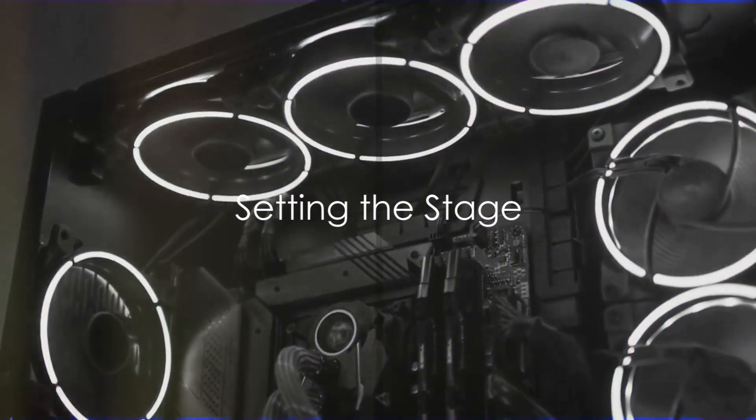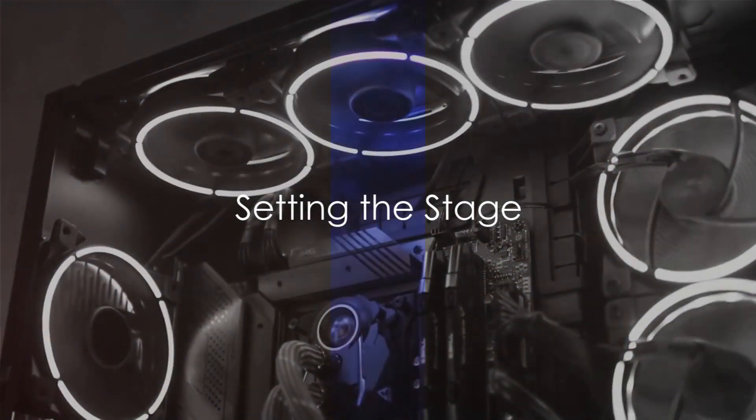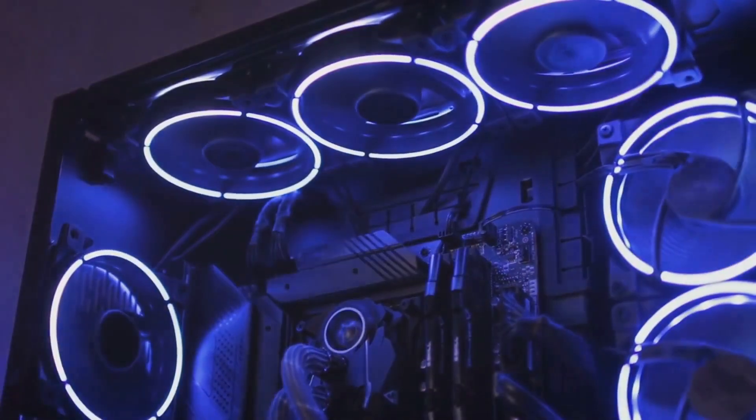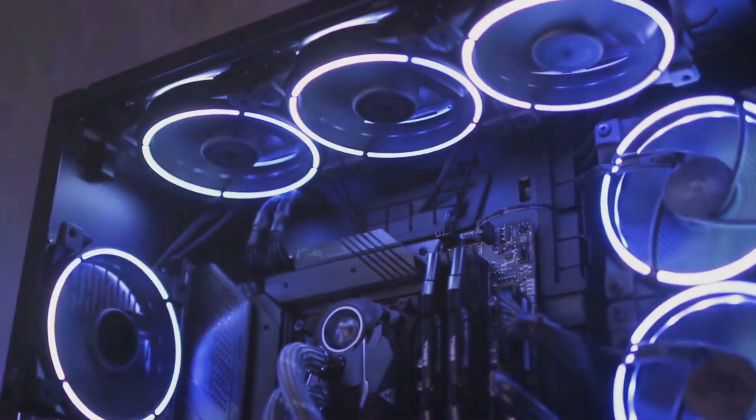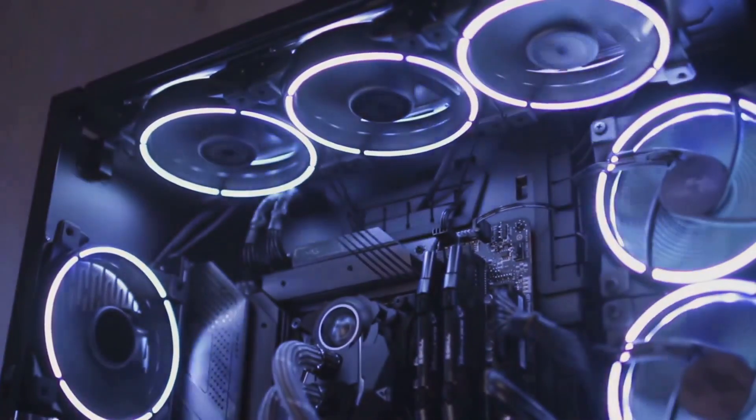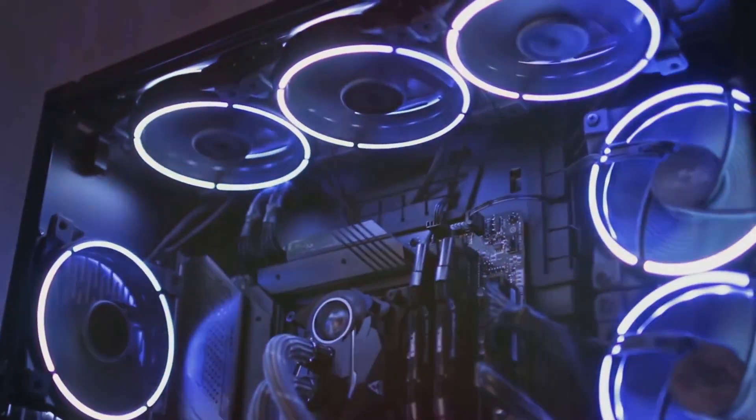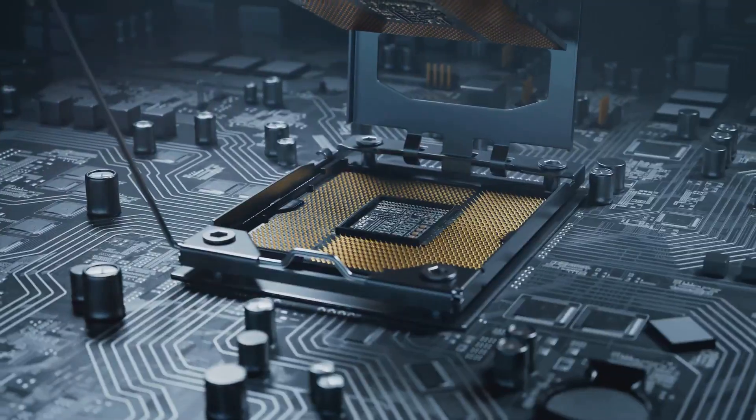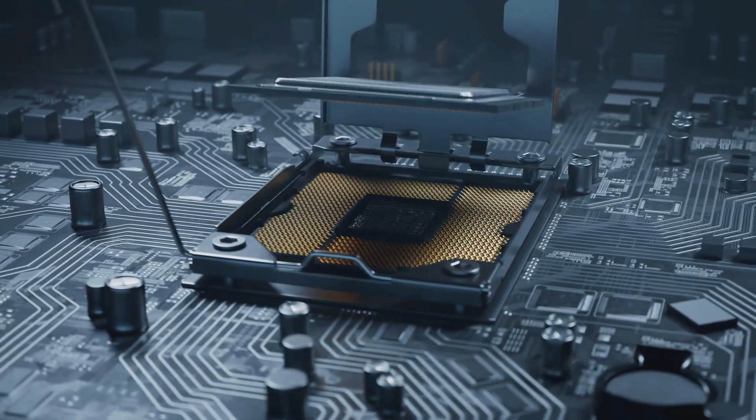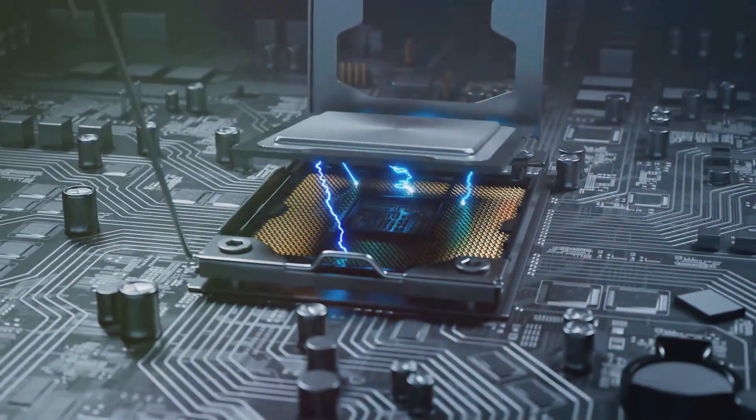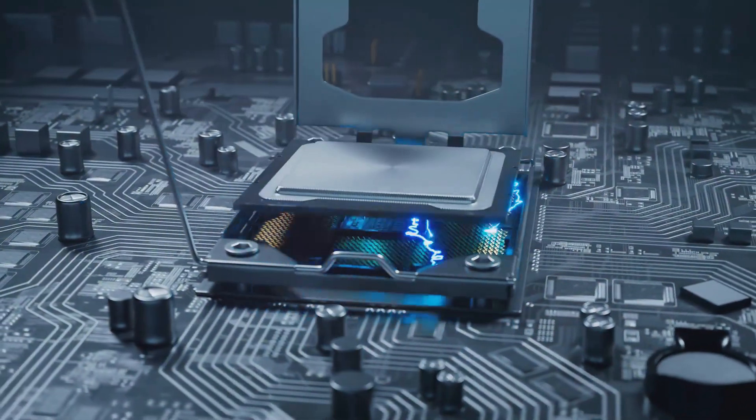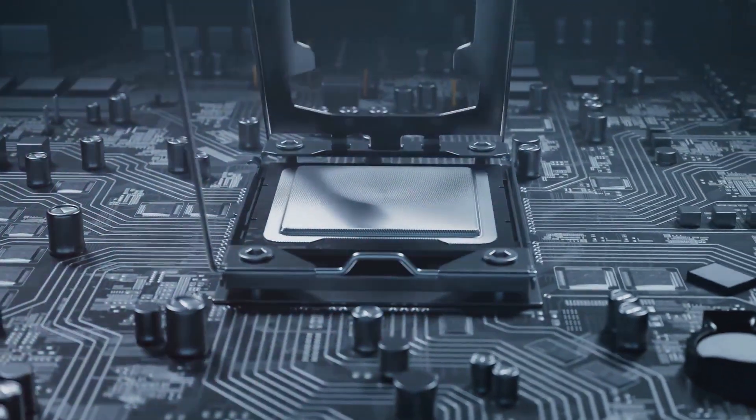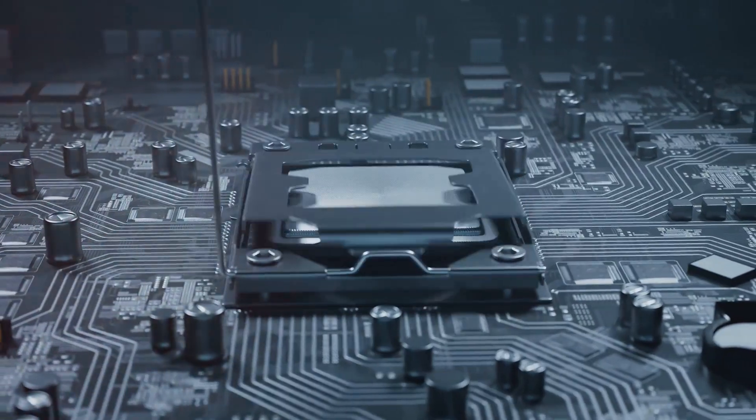Ever thought about building your own gaming and video editing PC? Imagine it's like crafting a high-performance car. A powerful engine is key, but you also need a great transmission for smooth gear changes and exceptional brakes to stop quickly. The same logic applies when building your dream machine.